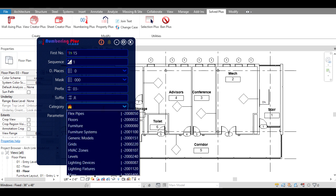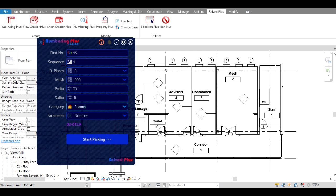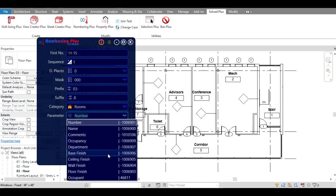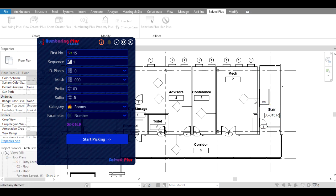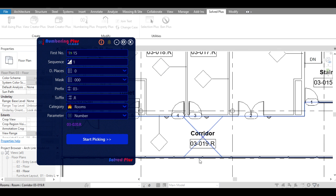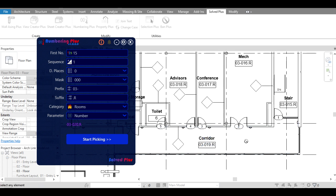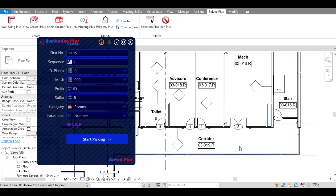Say you want to renumber rooms — type 'rooms' here. You can find all the instance parameters that you can assign this calculated number to. We will choose 'Number' for now, then click 'Picking' and start selecting. Choose rooms: click here on a room, click here on another room. As you can see, the calculated number is placed there. Hit Escape to exit.